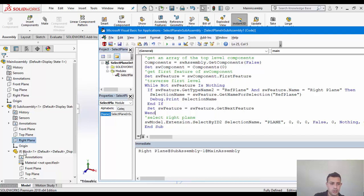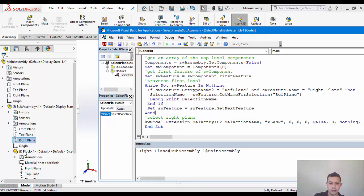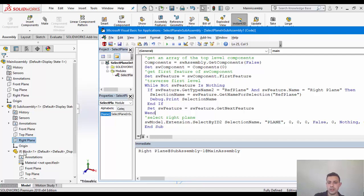And actually it does select this one here. And the main assembly gives us this pretty string. It has the feature itself and then the parent component all the way up to the main assembly.